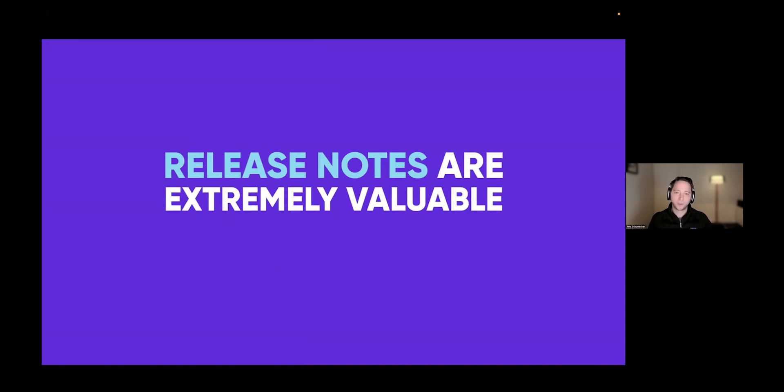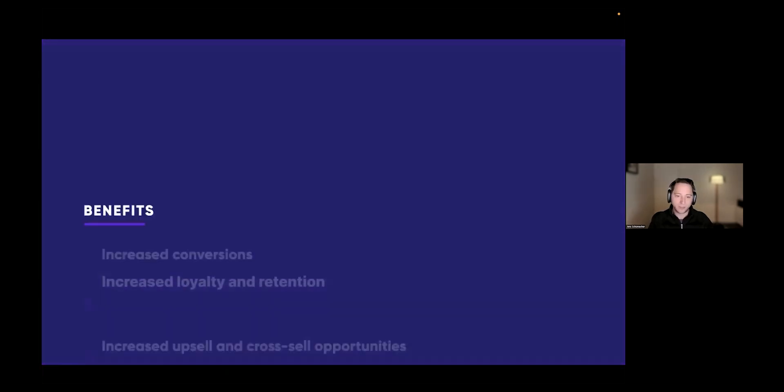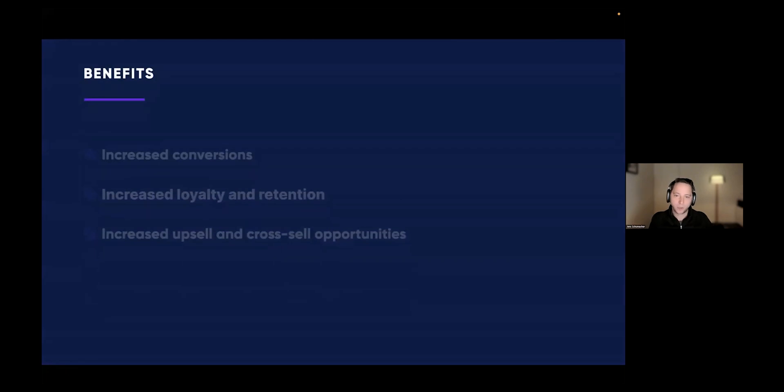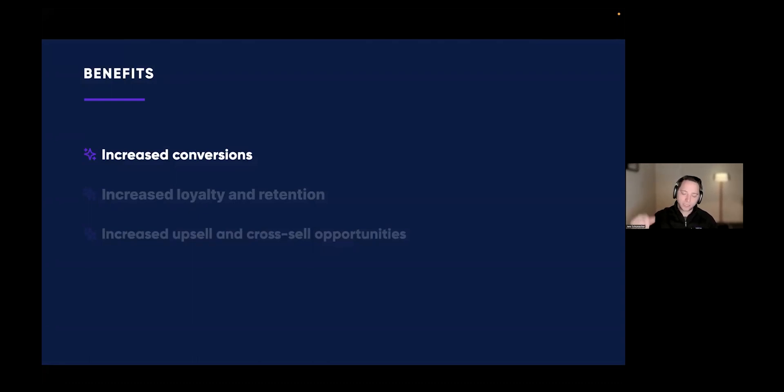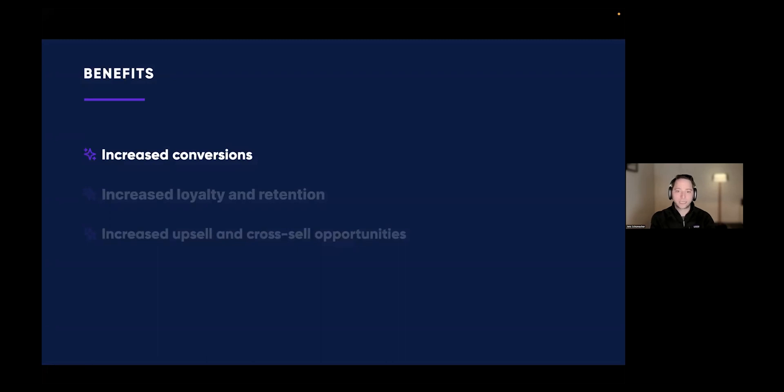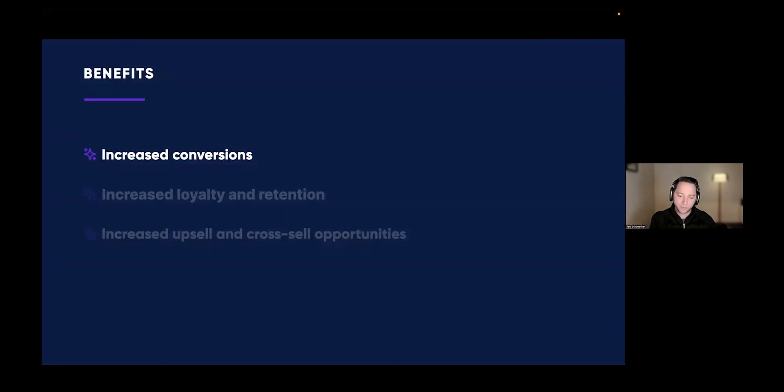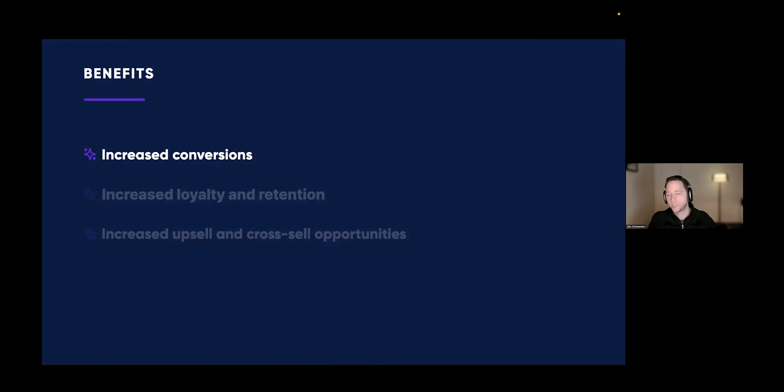Release notes are extremely valuable. Let's look at some of the important benefits that people don't really consider. First, increased conversion. Think about when you come to a website and there's a what's new section. Click on that and you see that the company ships feature after feature that gets you excited to read it. It's an opportunity for you to demonstrate to your customers that you are committed to improving the product and meeting their needs, even if the feature that they might require is not there yet.